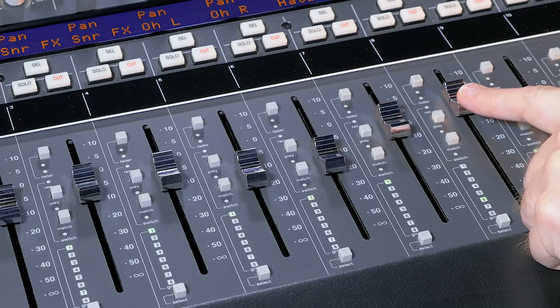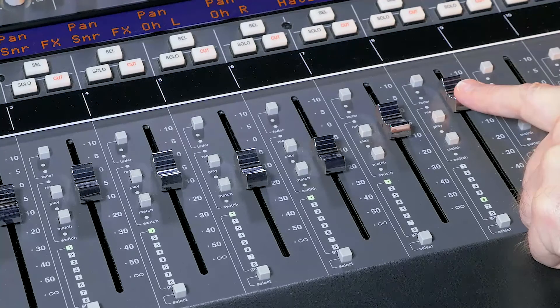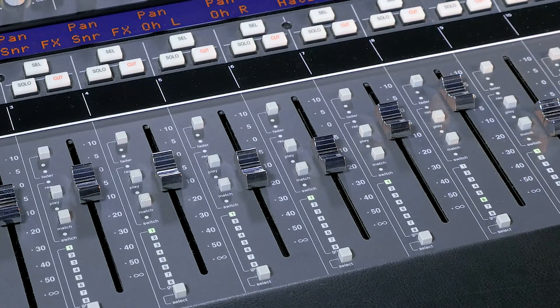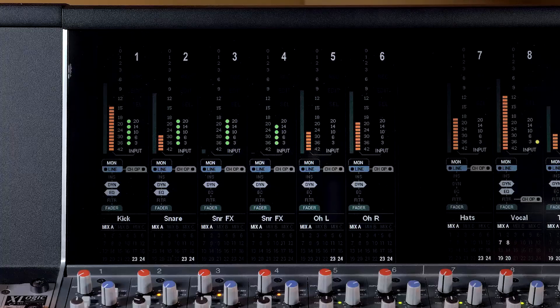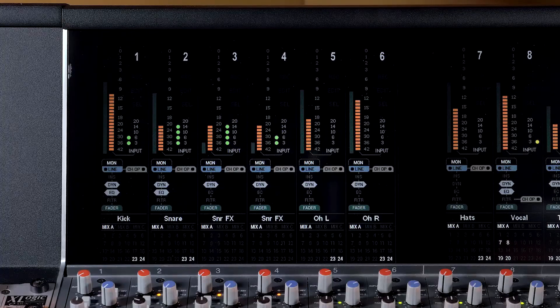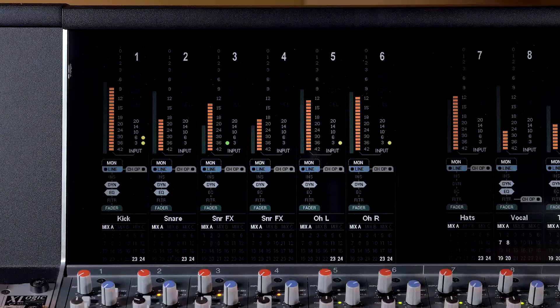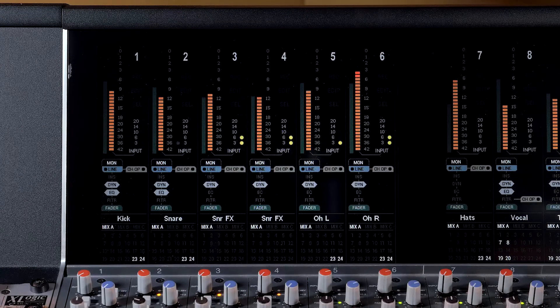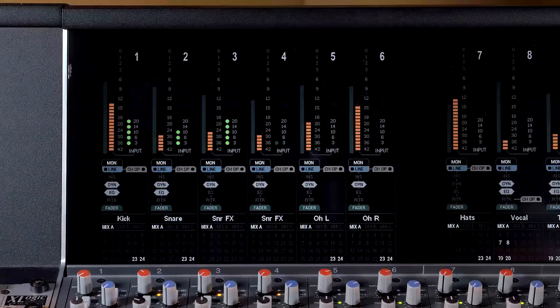In this mode, the faders on the console do not move whilst playing back automation data, but the automation level displays and automation lane data show what is happening.